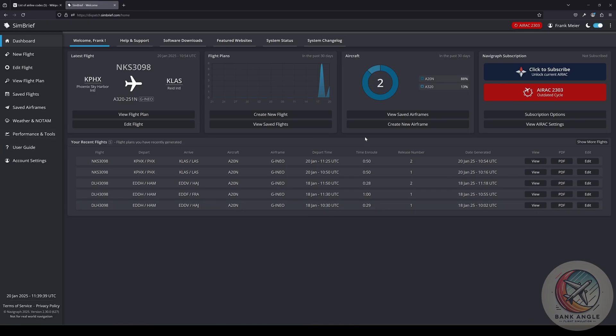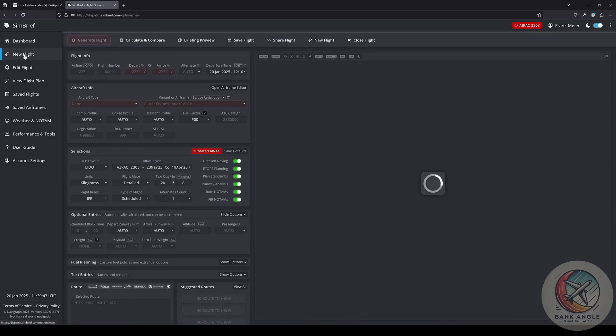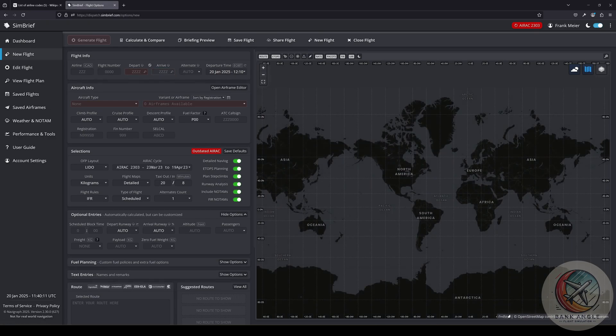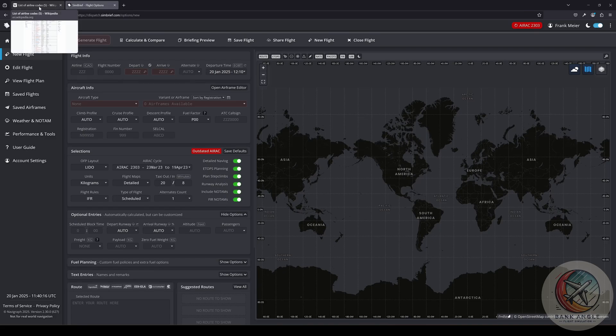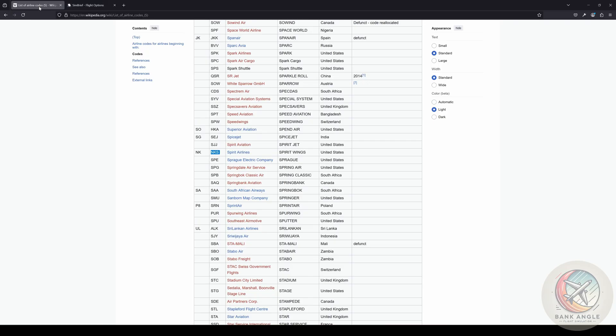To create a new flight plan, you go on New Flight. Before I make a flight, I go ahead and check the airline code. There's this page on Wikipedia.